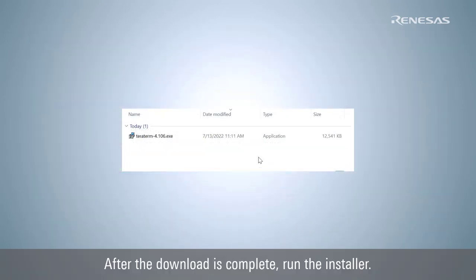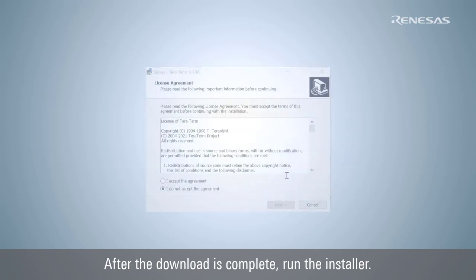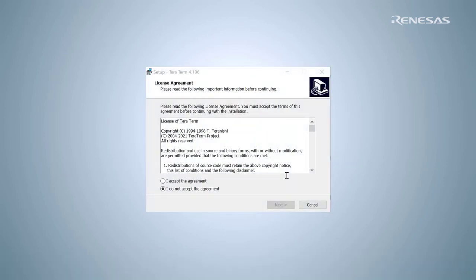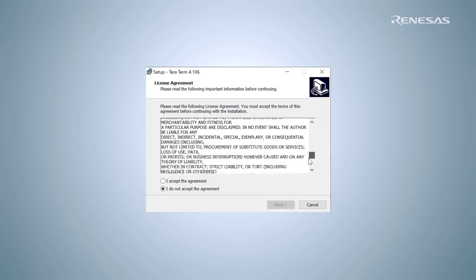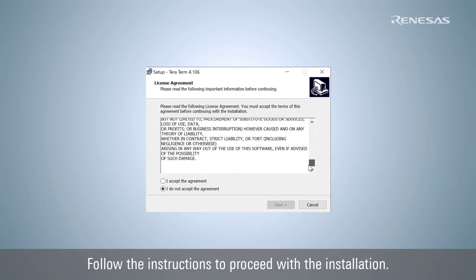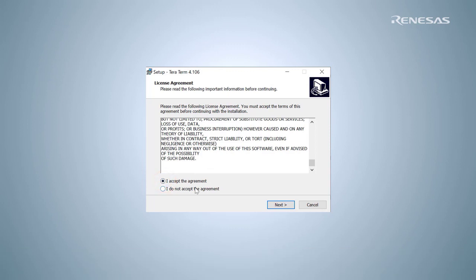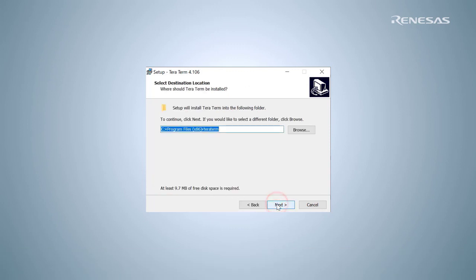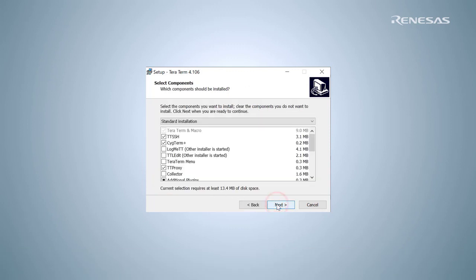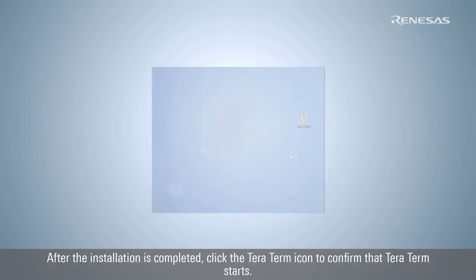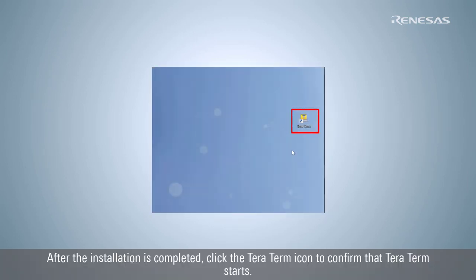After the download is complete, run the installer. Follow the instructions to proceed with the installation. After the installation is completed, click the TerraTerm icon to confirm that TerraTerm starts.